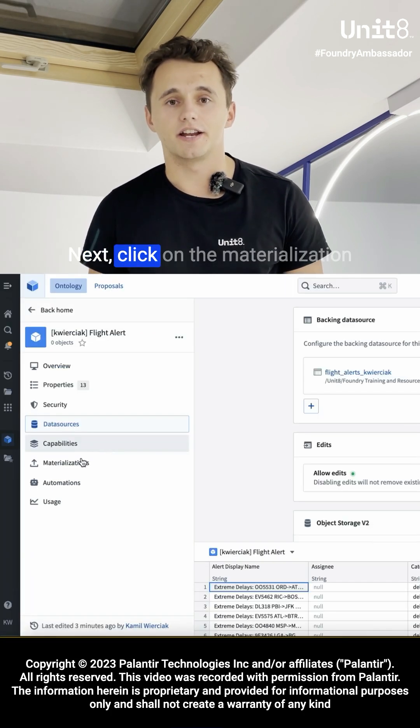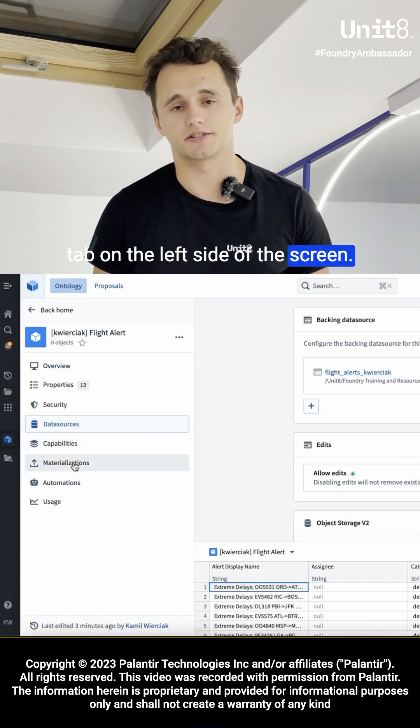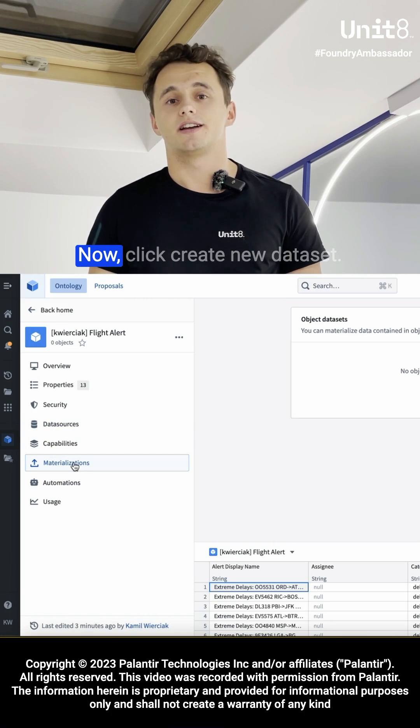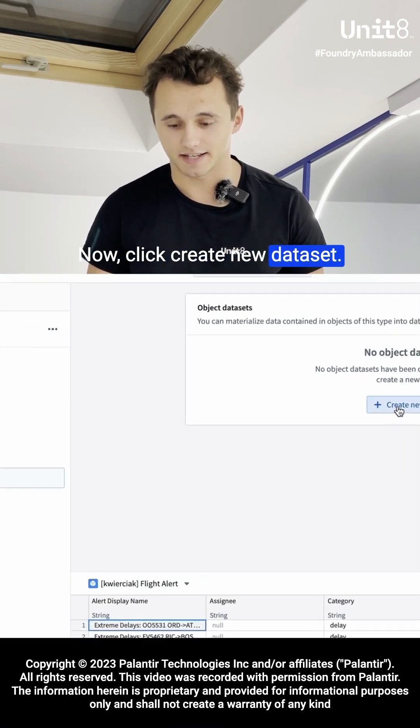Next, click on the materialization tab on the left side of the screen. Now, click create new dataset.